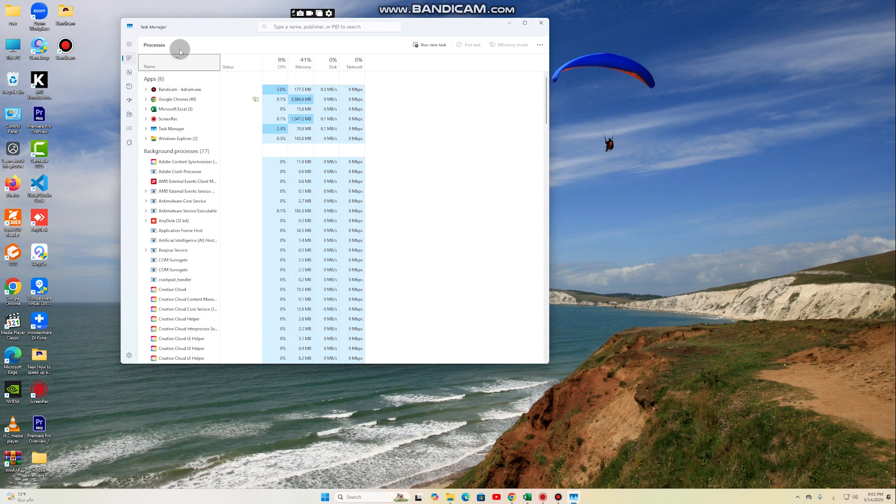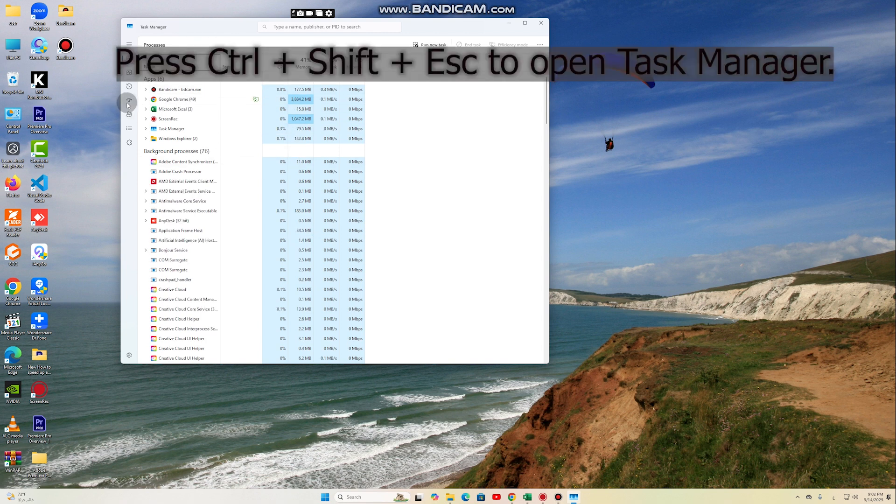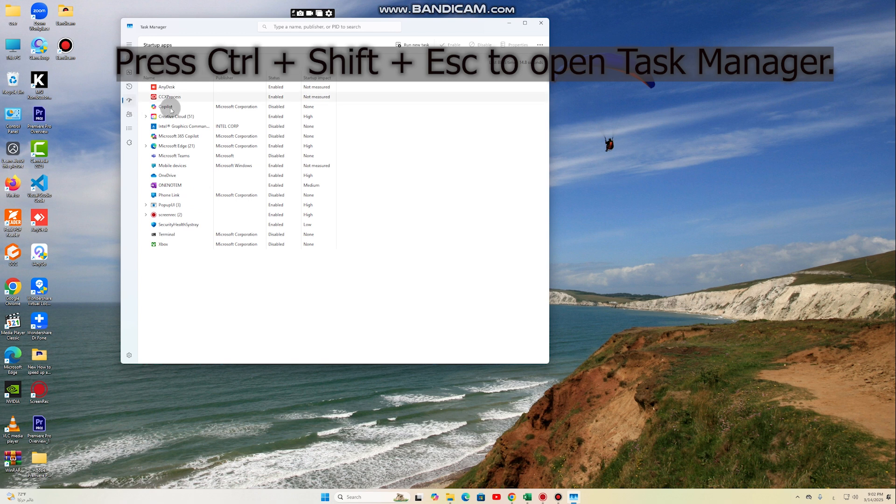To stop them, press Ctrl plus Shift plus ESC to open Task Manager. Go to the Startup tab. Right-click on unnecessary programs and select Disable. After restarting your computer, you should notice an improvement in speed.